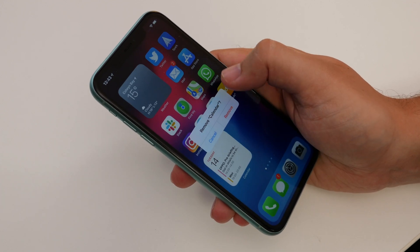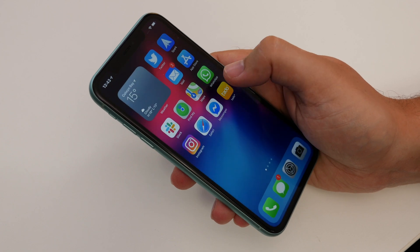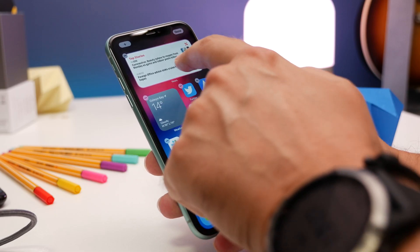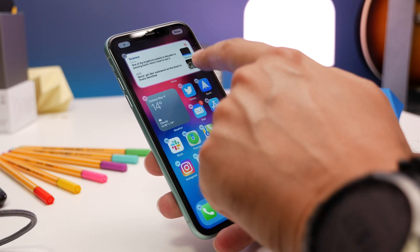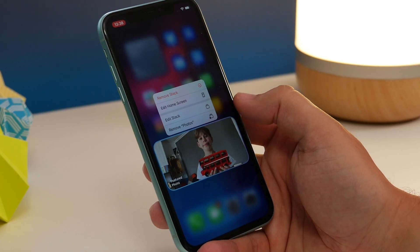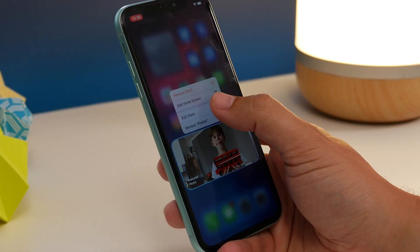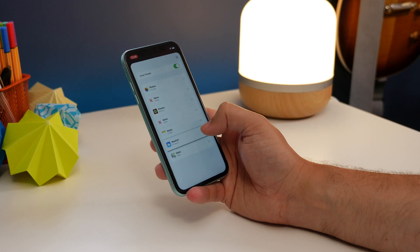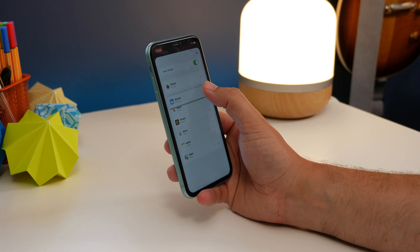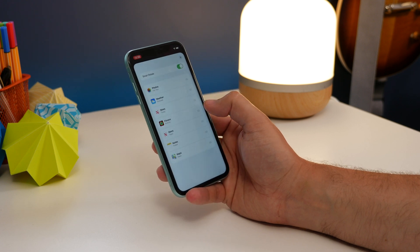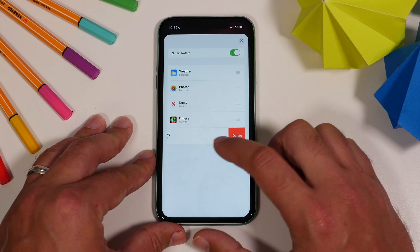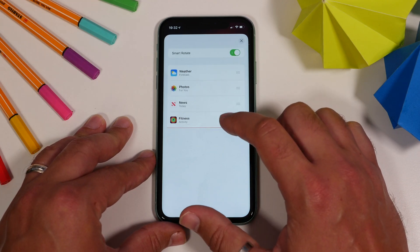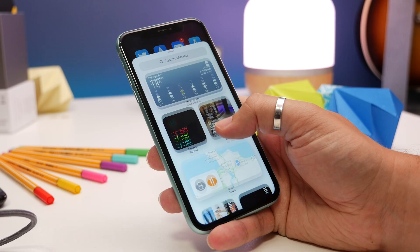If you've chosen the smart stack widget, which automatically shows information from a collection of apps and scrolls through them, you can edit the order of the apps by bringing up that popup menu and then dragging from the three-line menu icons to the right. You can even remove specific sources by swiping left on that source.